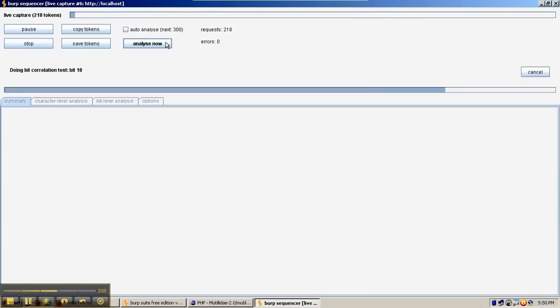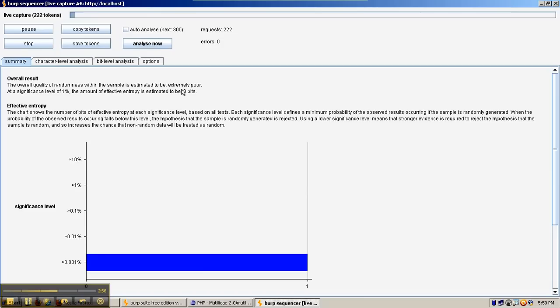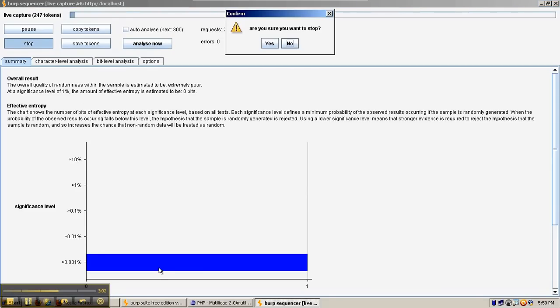We have 200 tokens. We can Analyze again — it's still 0 bits. It's not getting any better. So let's stop this analysis and change the security level.